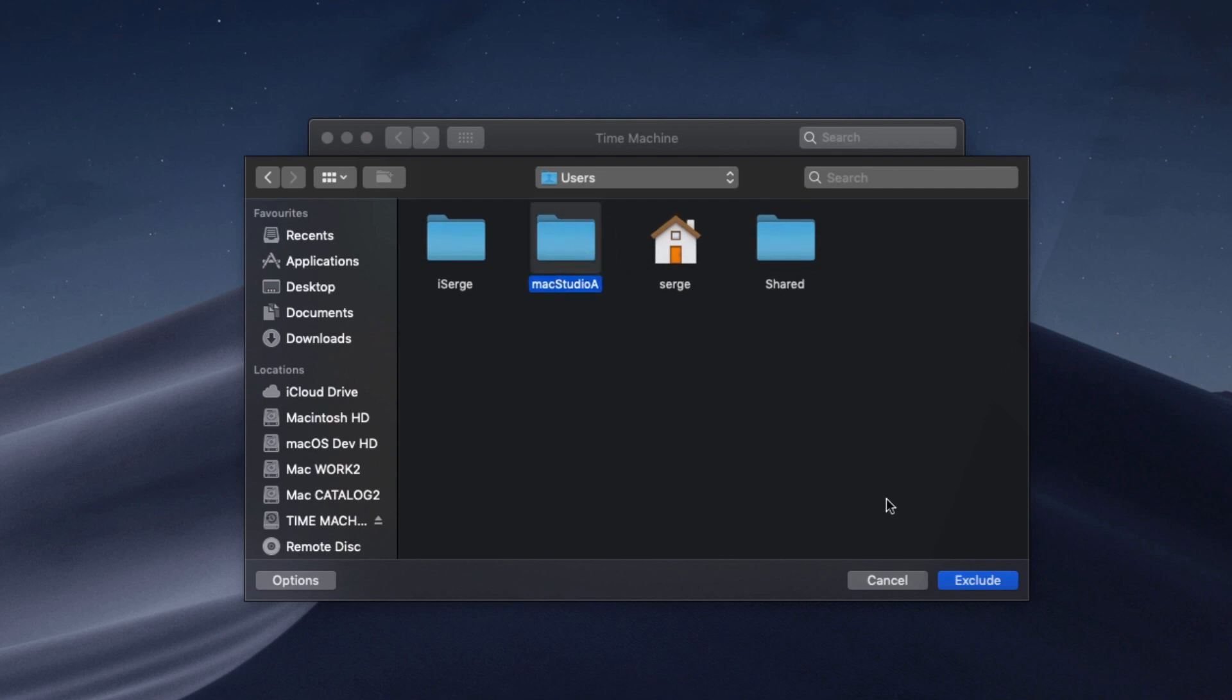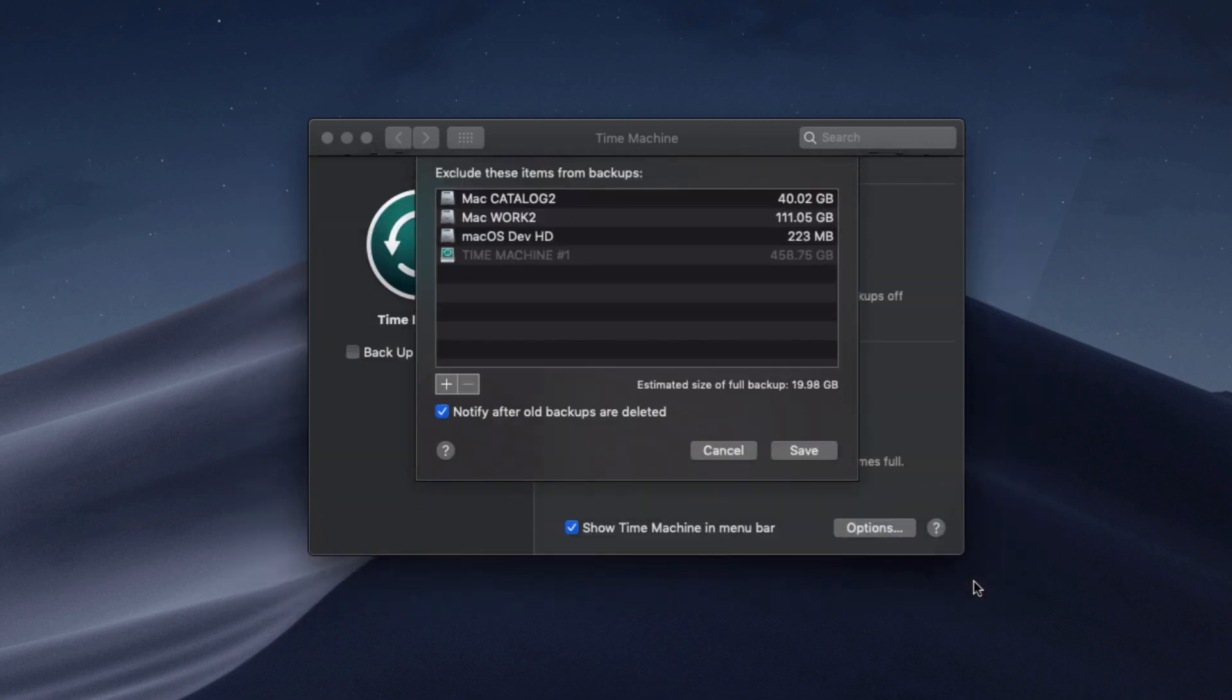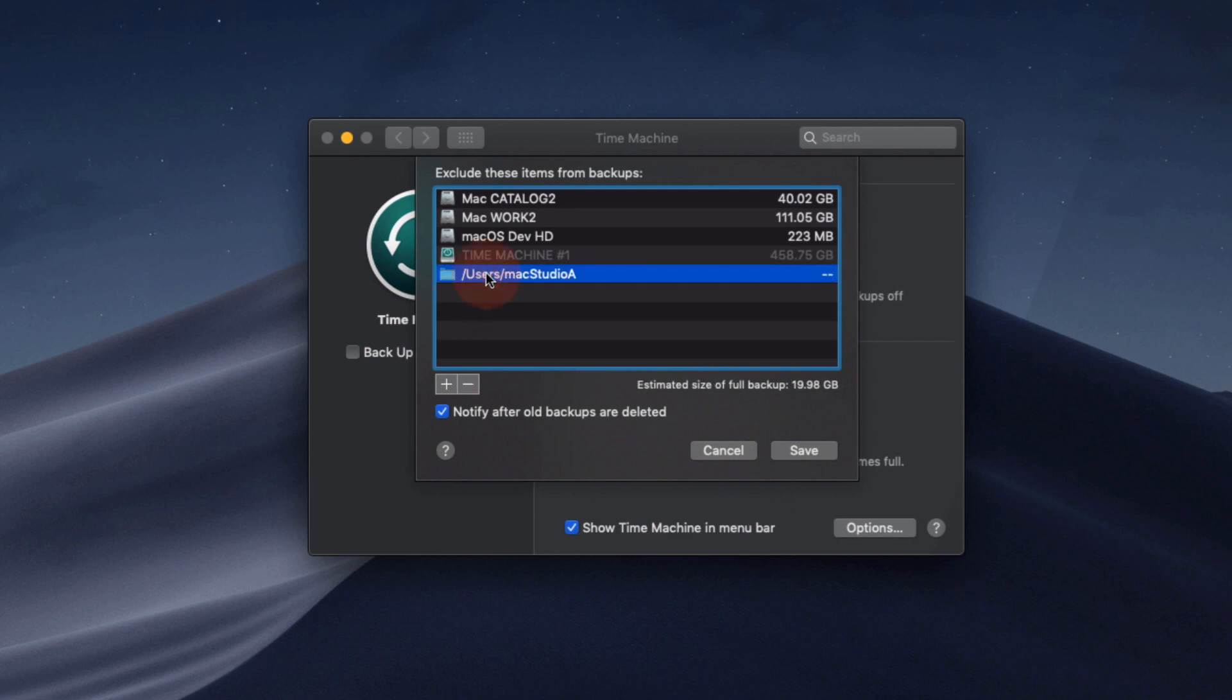Then, click the Exclude button. Repeat for other files or folders if necessary. If you want to remove any files from the exclusion list, simply highlight the file and click the minus symbol. Click the Save button when done.